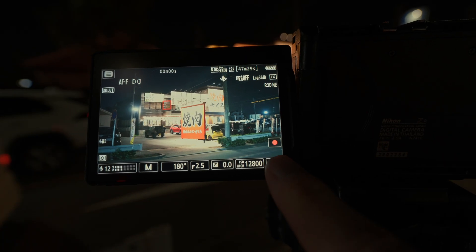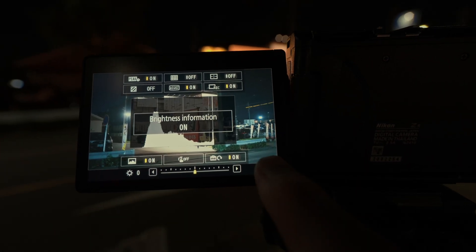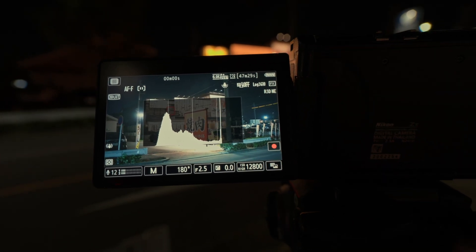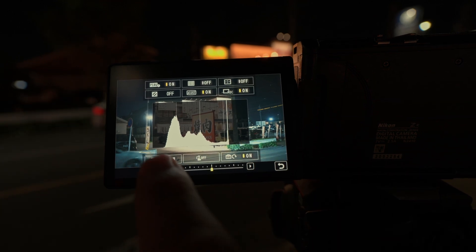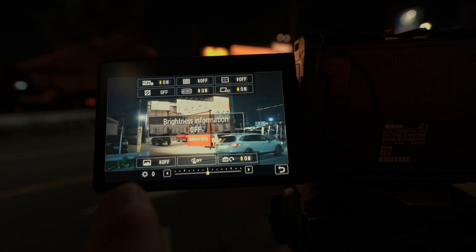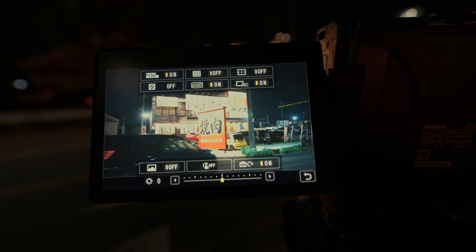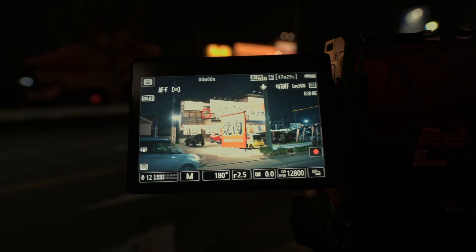After applying the minus two monitoring LUT, the screen exposure is closer to what the histogram is showing, although maybe in this case minus three LUT would be even better.